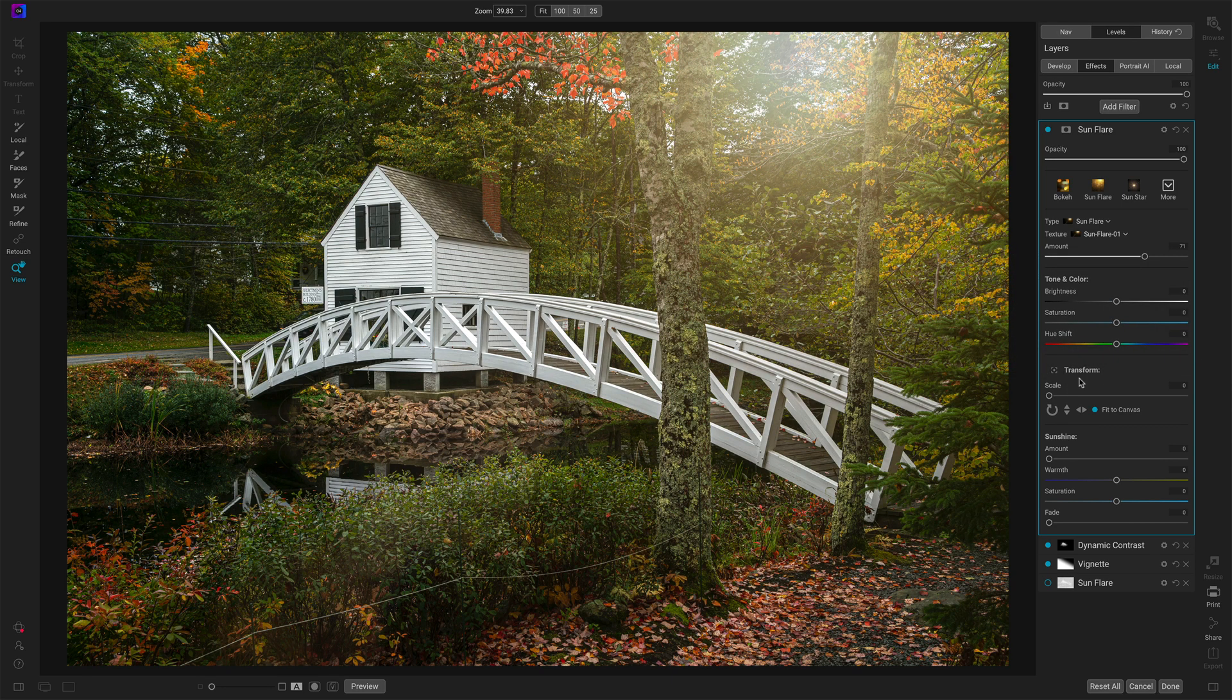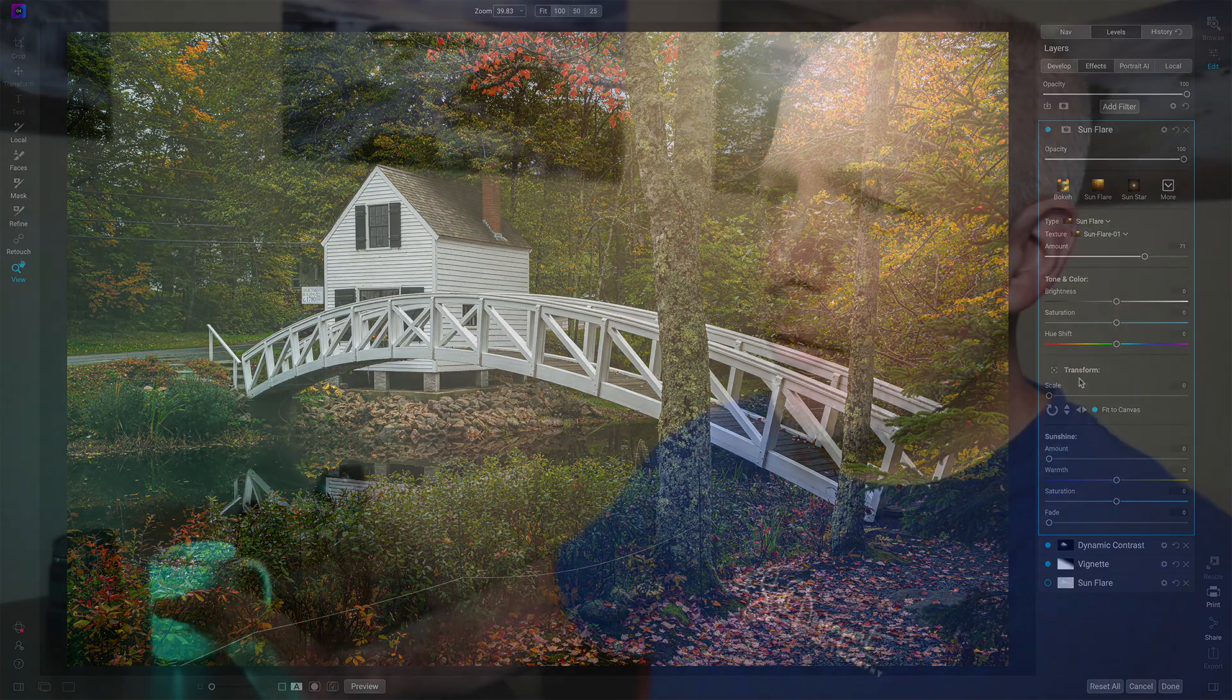Transform. We can position the flare. Now for this, I want to zoom out on the photo so you can see how this positioning works. Because depending on the size of your original image, sometimes not all the flare fits on your canvas.